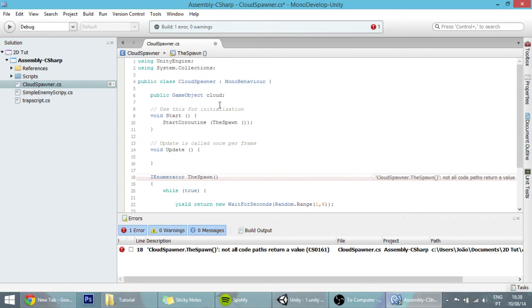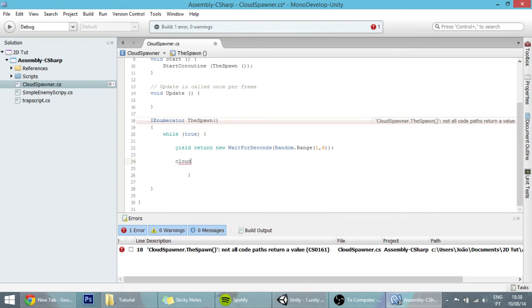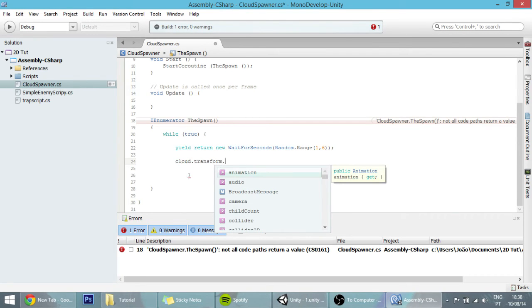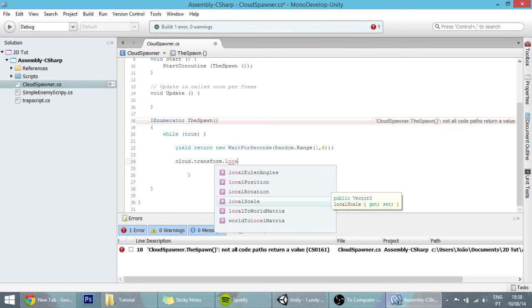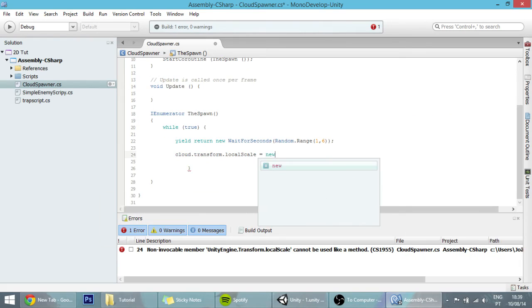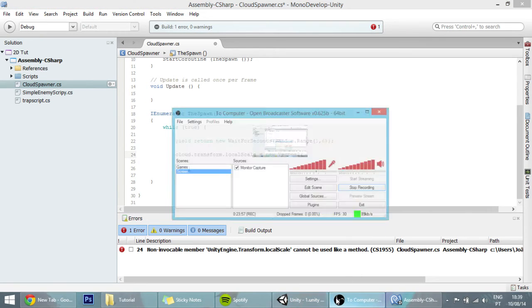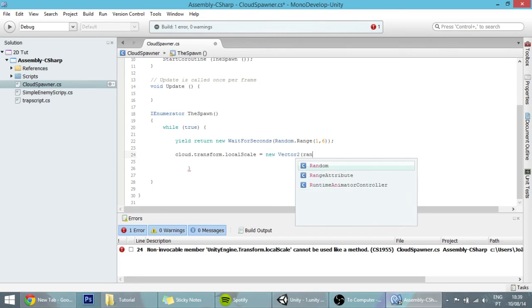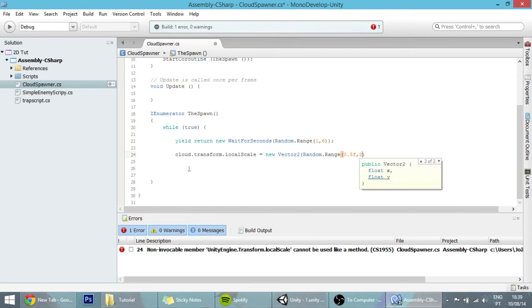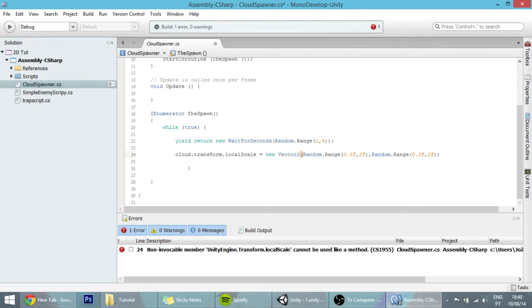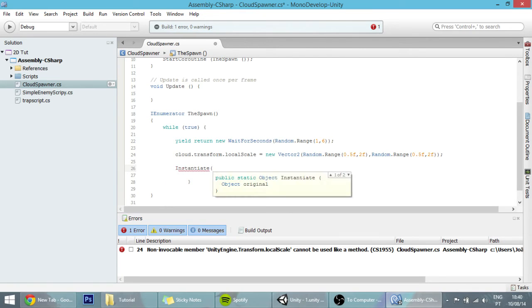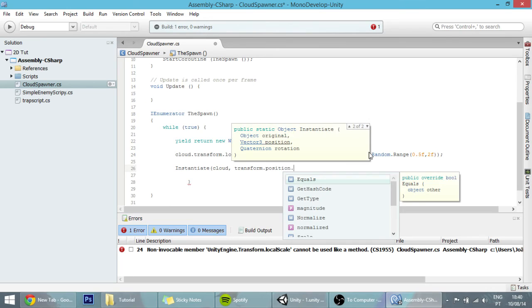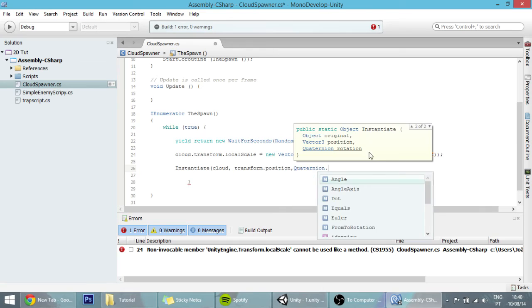When that's done, we're going to modify the size of the cloud so it's different every time. cloud.transform.localScale will be equal to a new Vector2 because we'll only be changing the x and y. That Vector2 will have random values in the x and y, so random.range from 0.5 to 2f, and you can copy this and paste it in the y too. Now all you have to do is spawn it, so instantiate the game object which is a cloud in this transform position with no rotation.